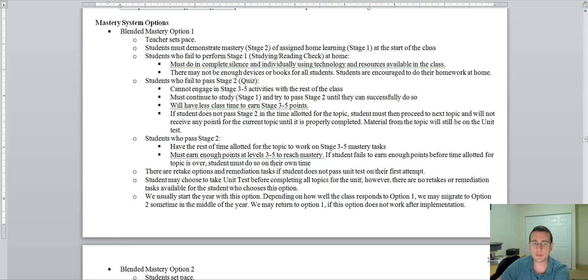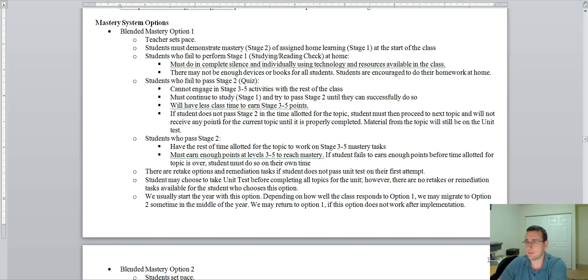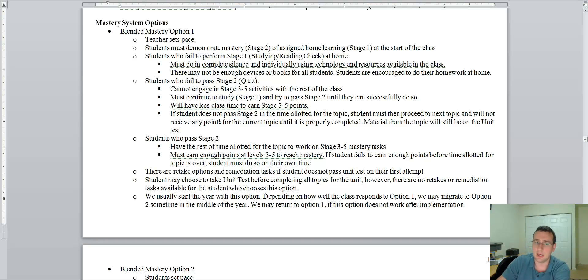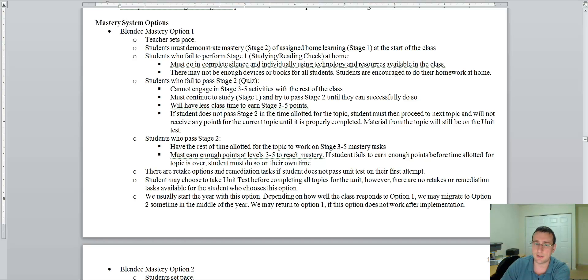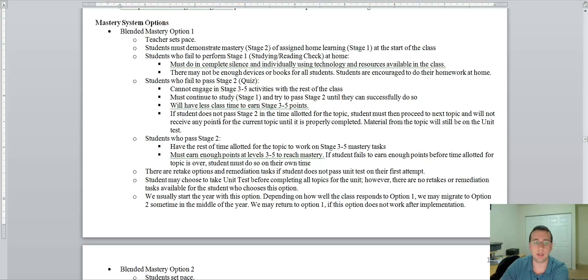If the student fails to perform for stage one at home, they must do that in class. So they must sit there in silence and individually use a textbook or technology to access the resources on the website to learn, to do what they were supposed to do at home. Normally, they do it in class.